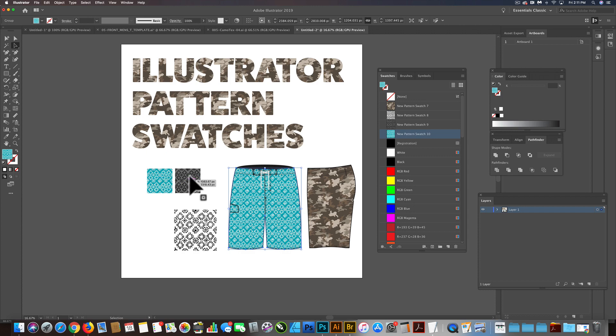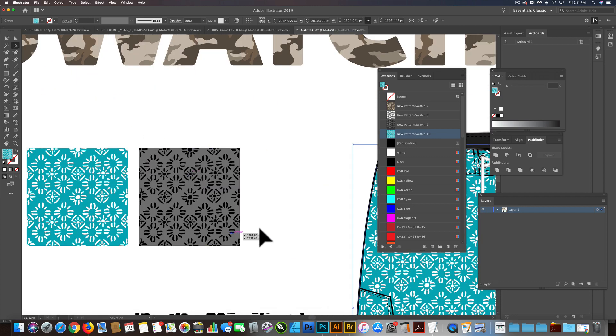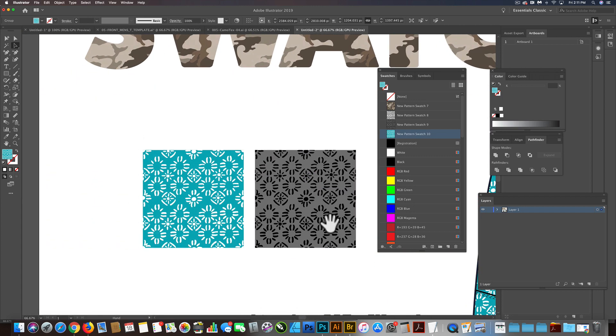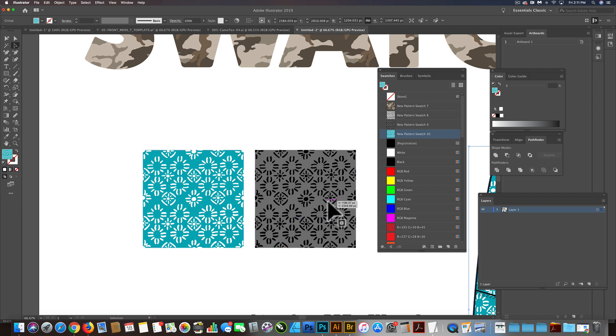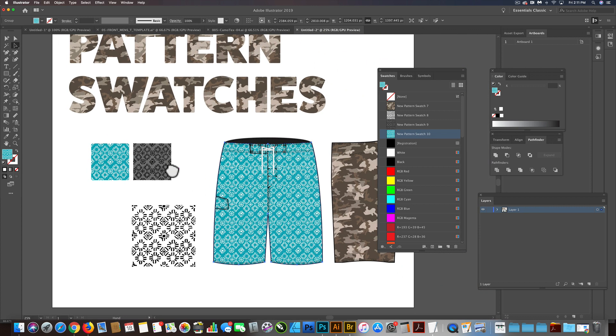Maybe in another video I'll go into how to actually put a pattern into repeat. But that's how you can recolor and also scale your pattern swatches.